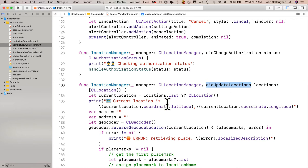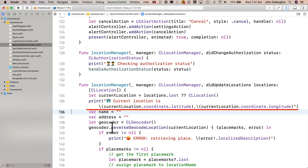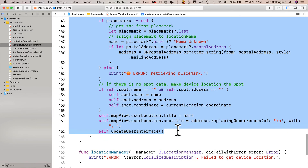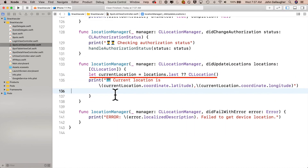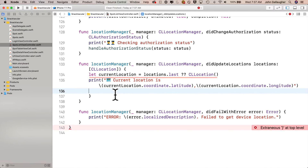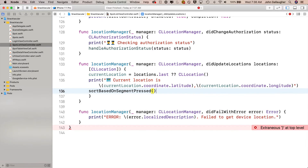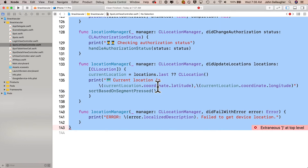Now let's scroll down to the locationManager function that has didUpdateLocations in it and perform some heavy surgery. Everything right after the print statement that prints the current location — leave the print statement in — highlight everything else that's in this function and backspace to delete it. Now in the first line of this function, we were previously creating a local variable currentLocation. I'm getting an error here — I suspect I've either got an extra curly or I'm missing a curly. So I'm going to highlight my entire code with Command A and type Control I to fix the indent.